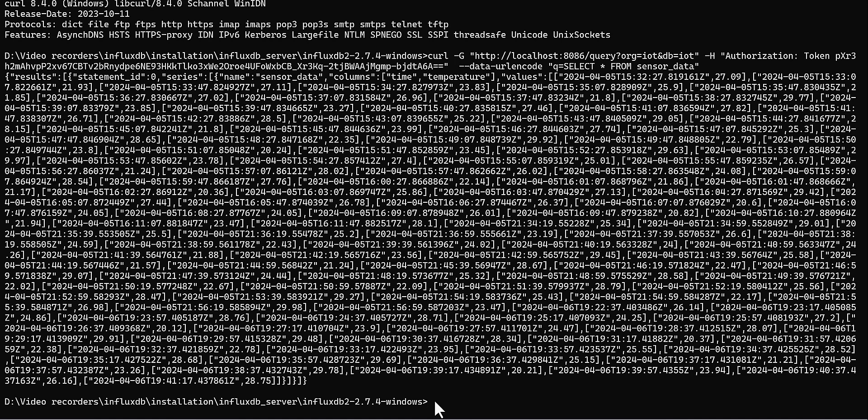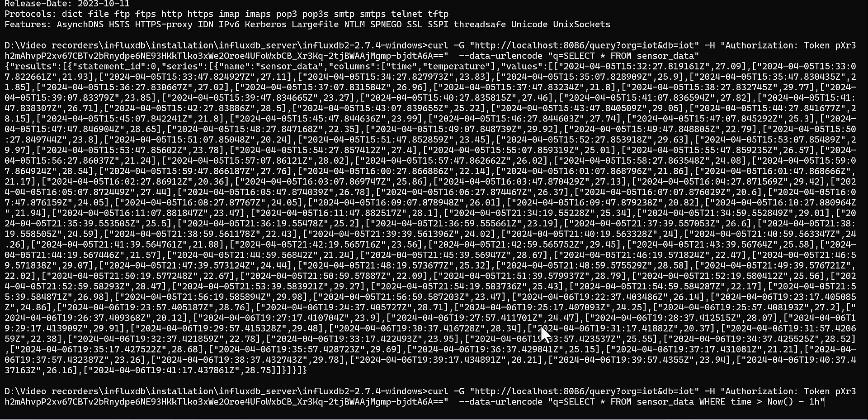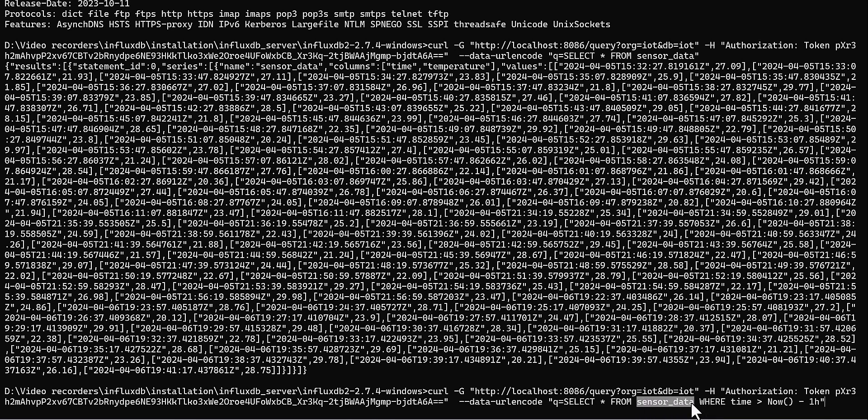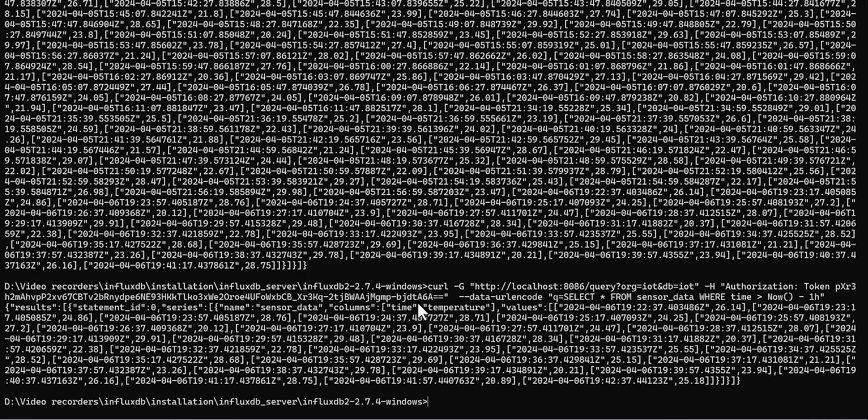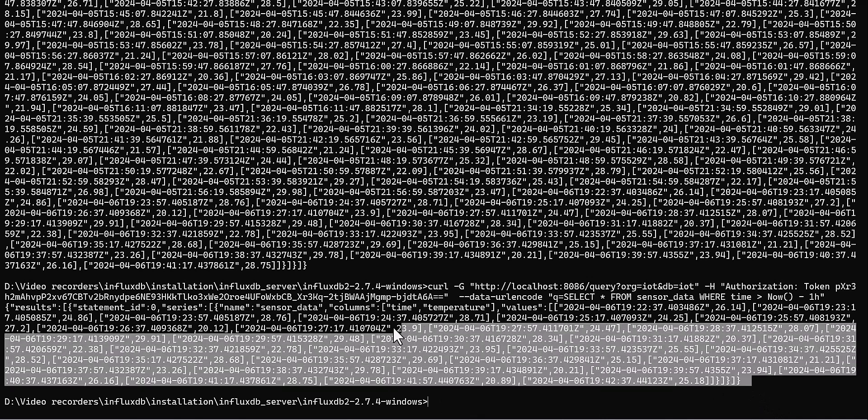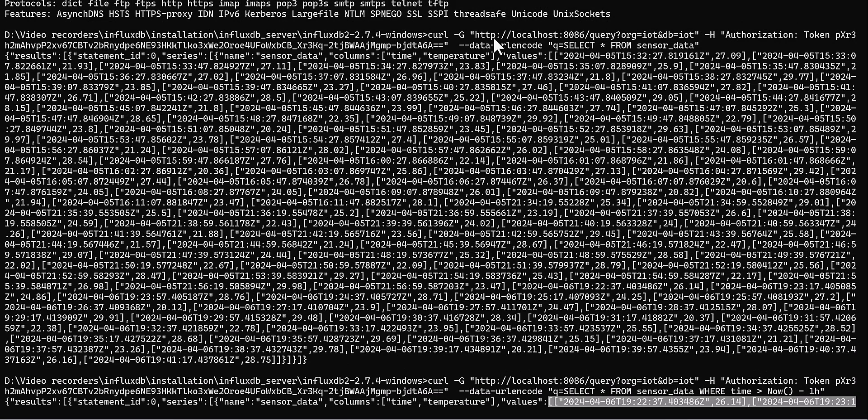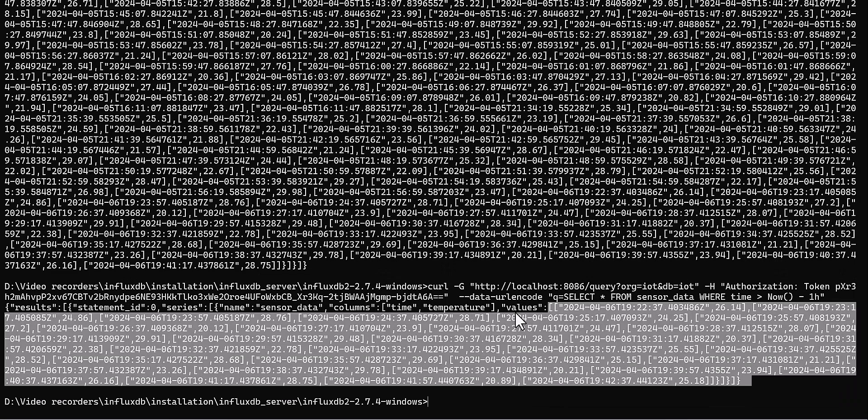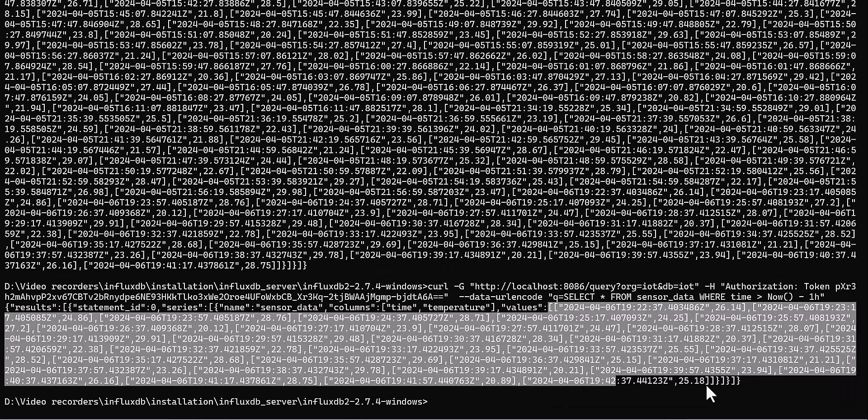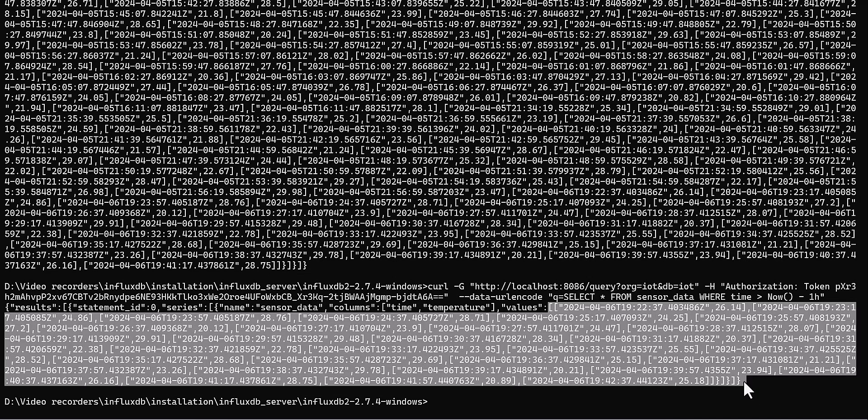But if you want to see for a specific period of time, you can do the same by adding some time period. The difference is that I added one WHERE after this sensor data, which is your measurement name. Then I asked, okay, where the time is greater than now minus one hour. Then it gives me only the data which is from one hour ago. So you can see it was before all the data which is ingested, and this is for a specific period of time which I defined.